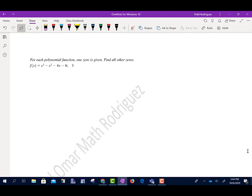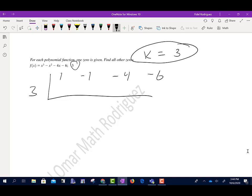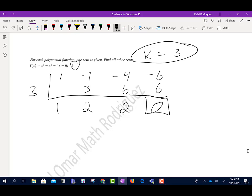For the next problem: for each polynomial function, one zero is given — find all other zeros. The zero given is k equals 3. I'll set up synthetic division: 1, negative 1, negative 4, negative 6, with k equals 3. Bring down 1. 3 times 1 is 3. Add, get 2. 3 times 2 is 6. Add, get positive 2. 3 times 2 is 6. Add, get 0. Since that was given as a zero, we get remainder 0.